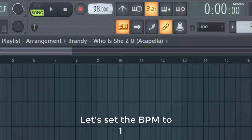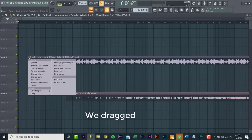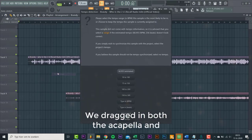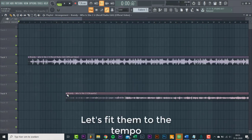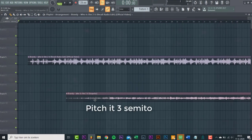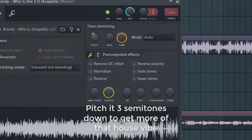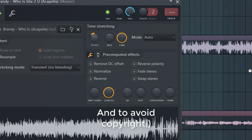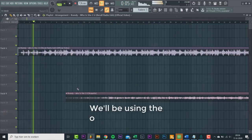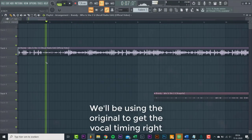So first let's set the BPM to 126. We're importing both the acapella and the original. Let's fit them to the tempo. We're pitching it down three semitones to give it more of that house vibe and to avoid copyright. We'll be using the original to get the vocal timing right.